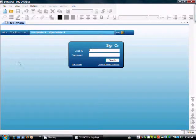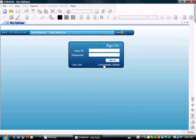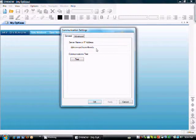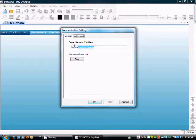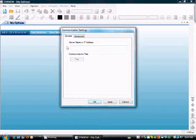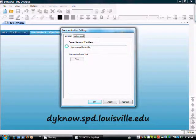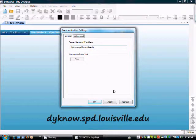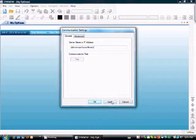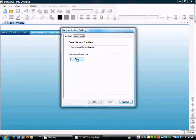Now that Dyno is launched, I have to change the communication setting. This computer already had Dyno configured, but I'm going to re-enter the URL anyway. The URL you need to enter is dyno.spd.louisville.edu. Once you've entered the URL, click apply, and then the test.